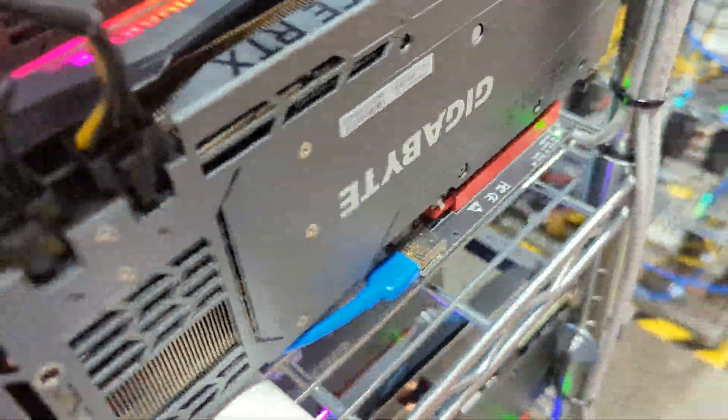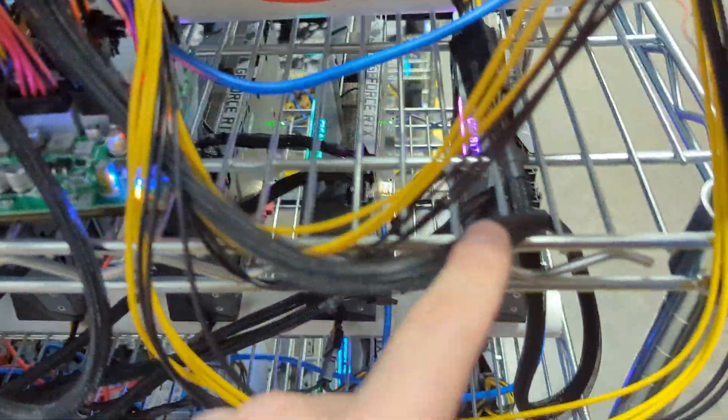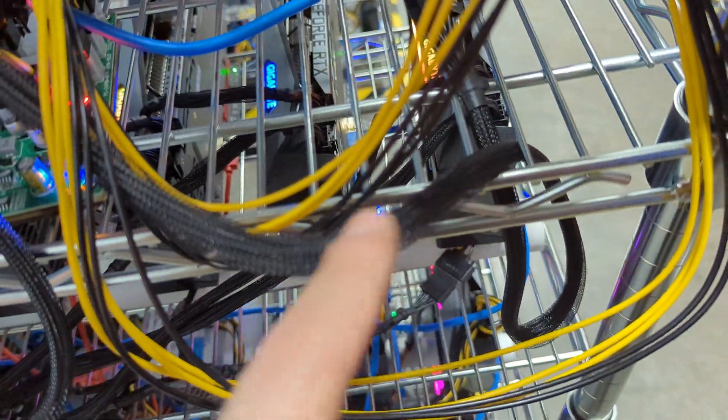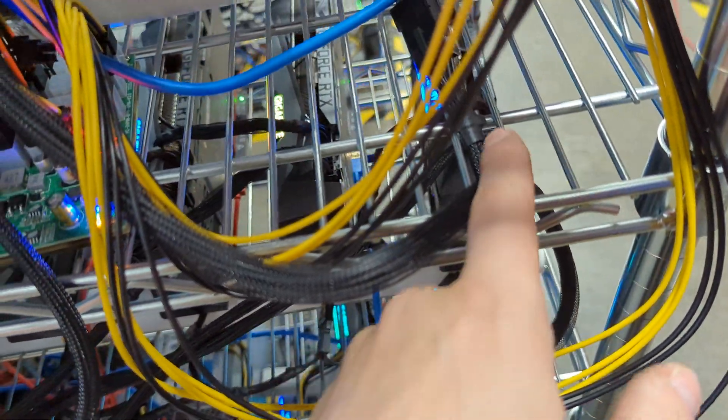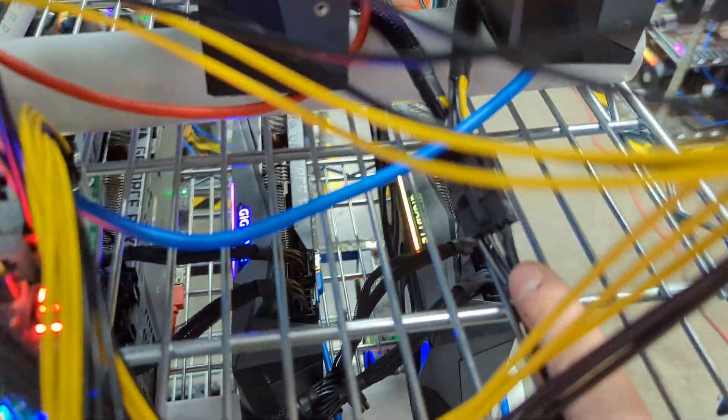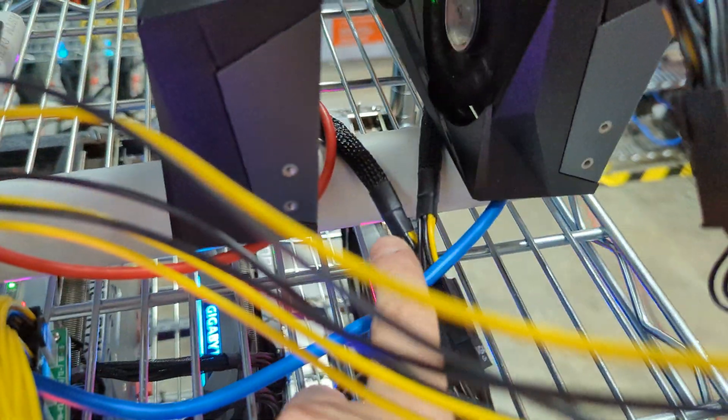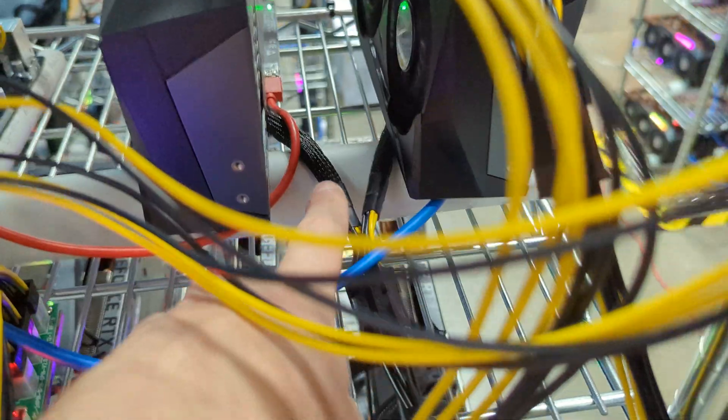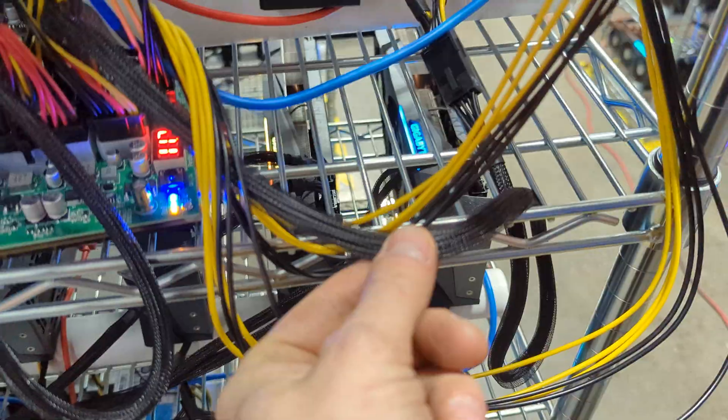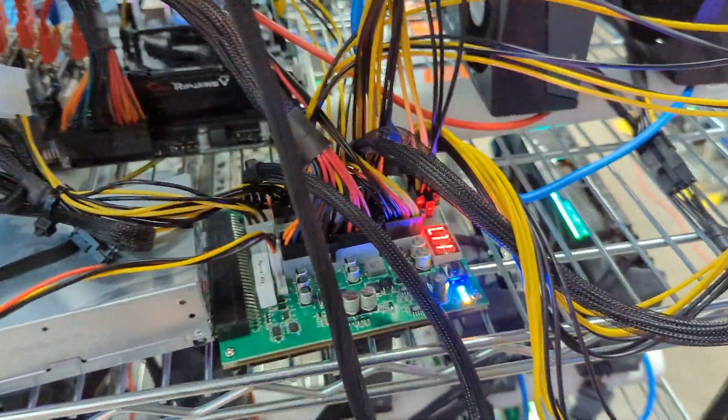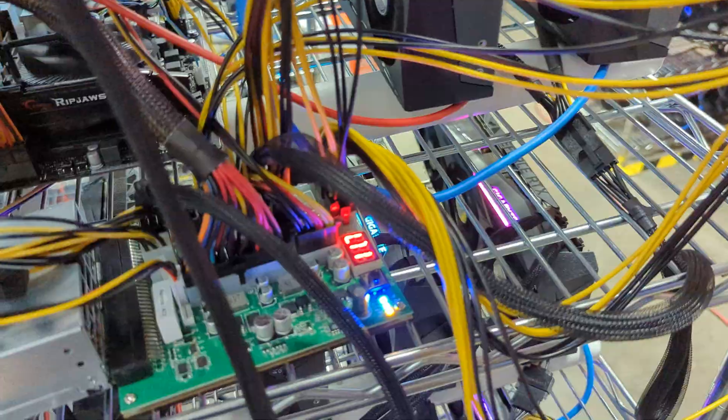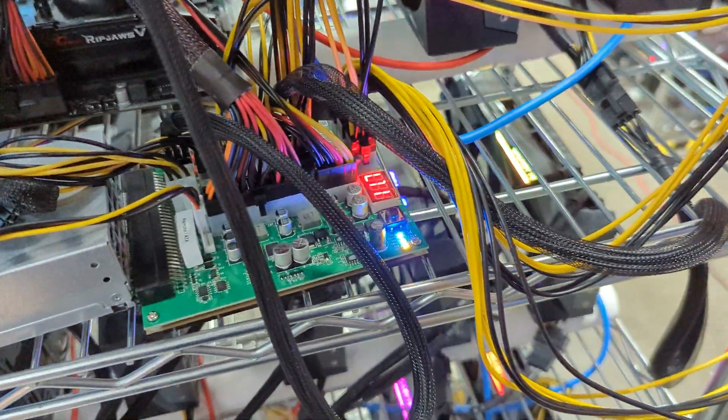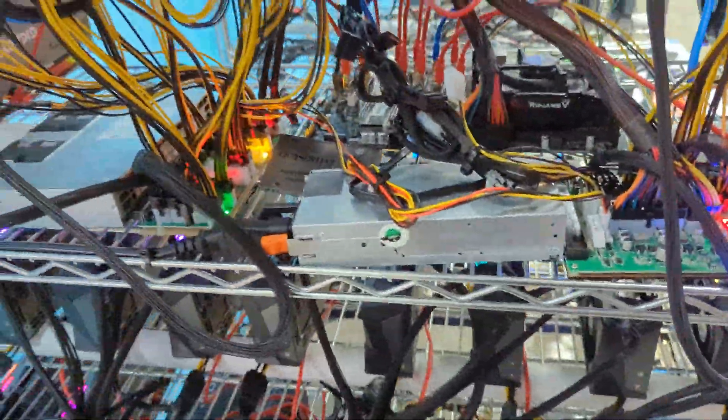In terms of powering the risers, we're running just regular risers. How we're powering it is we're having one PCI Express cable coming in, and it's being split onto two connectors. Then those two connectors are plugging into the risers, so it's powering two risers on one cable. It's doing just fine because the cable can handle around 150 to 200 watts.